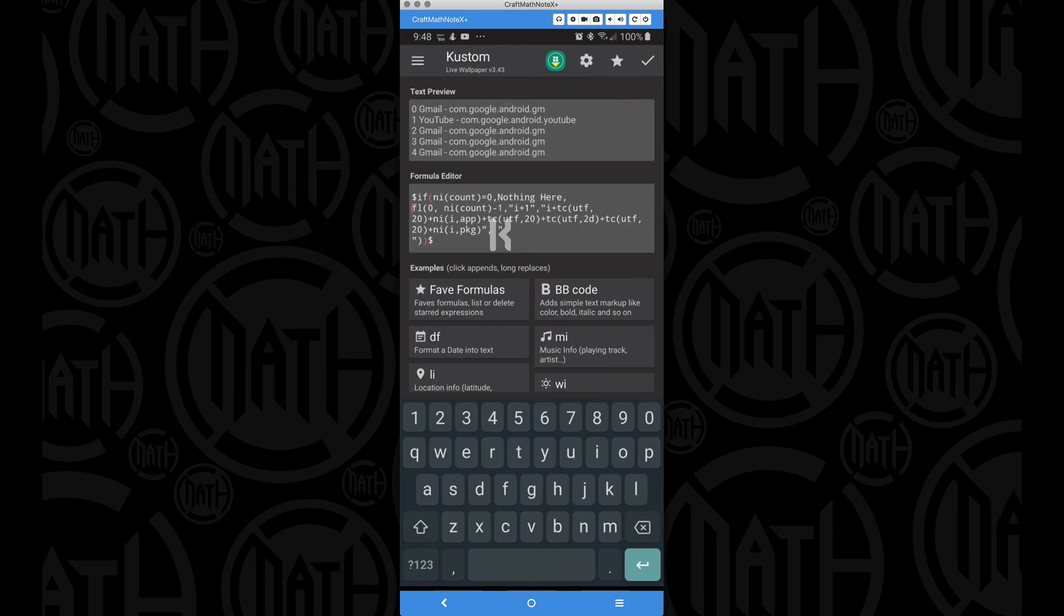And one last thing about the for loop though, notice I am doing a line return. That's what I'm doing from here to here inside of those quotations. That's how I'm getting a new line for every single notification. So let's check on that. Let's save it.